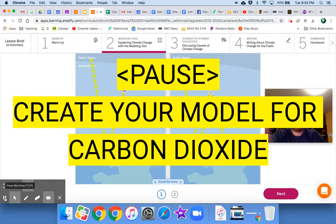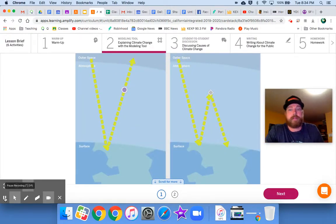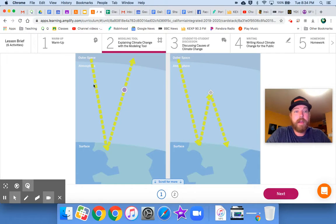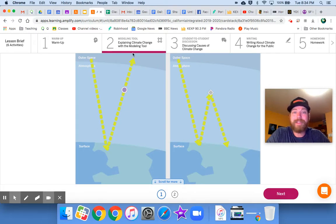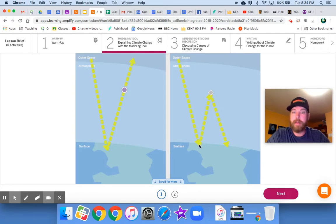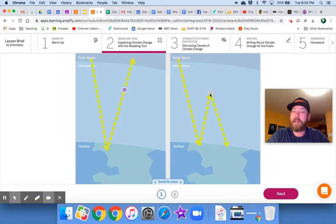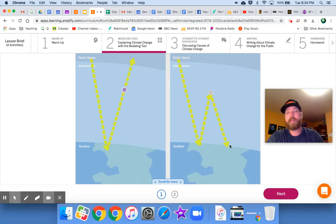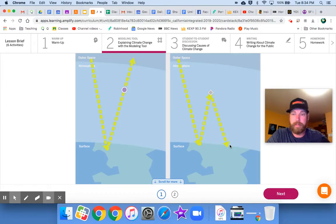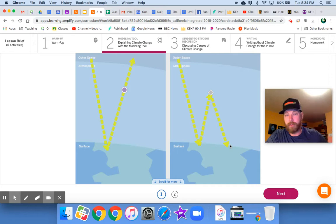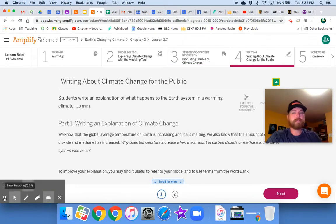Check this out. It's a possible answer that somebody created. They showed how normally energy will enter Earth's system and it will exit Earth's system. But with the presence of carbon dioxide, as we see by this diamond here, energy enters, interacts with this carbon dioxide and gets redirected back down to Earth. So ultimately, we have more energy entering Earth's system than exiting, which is going to cause temperatures to increase.